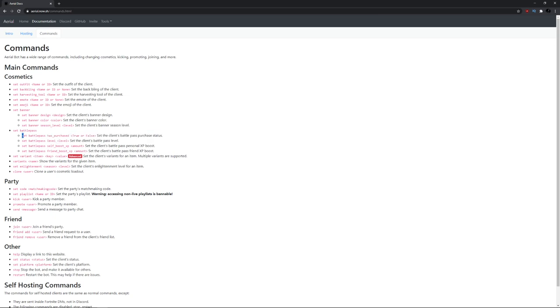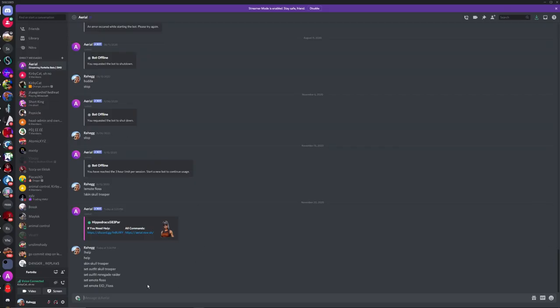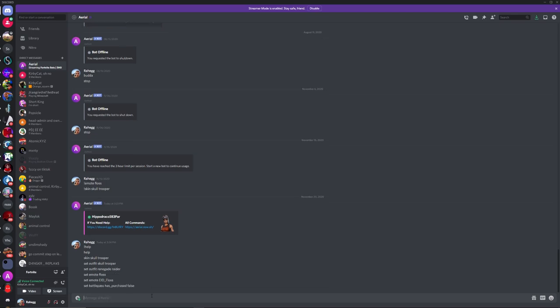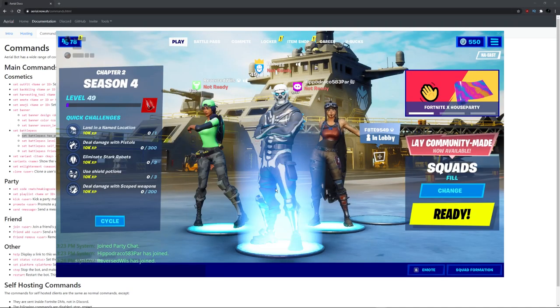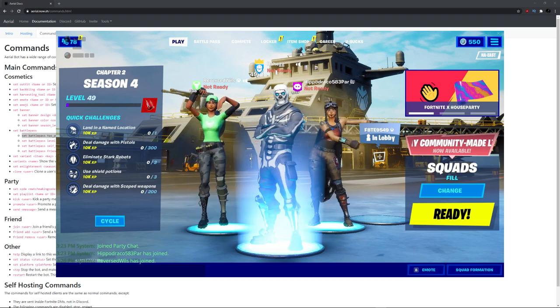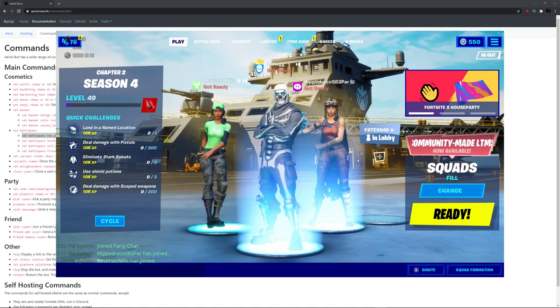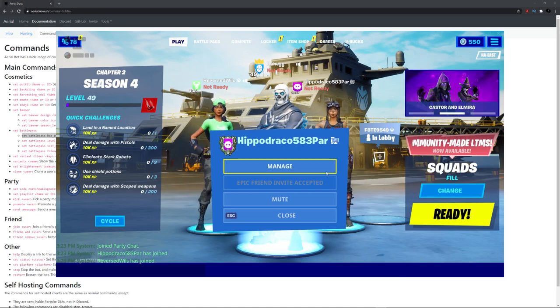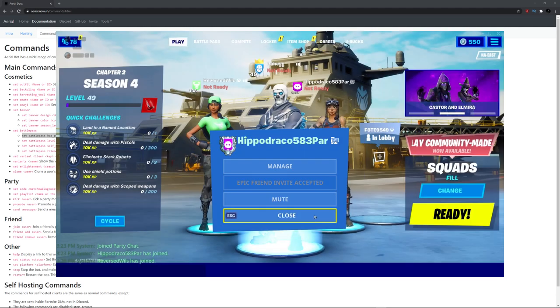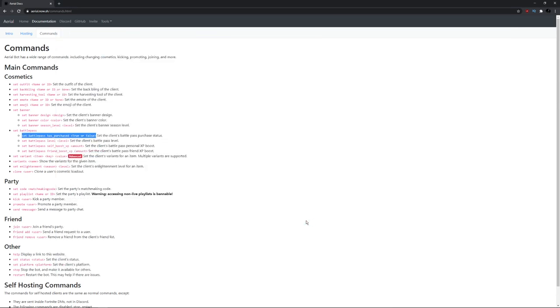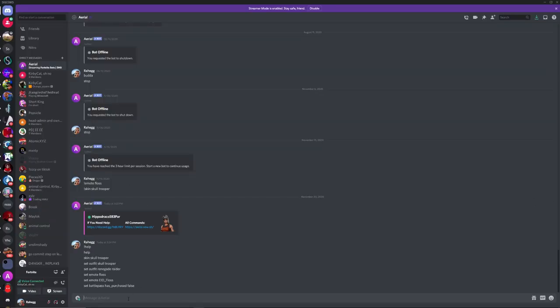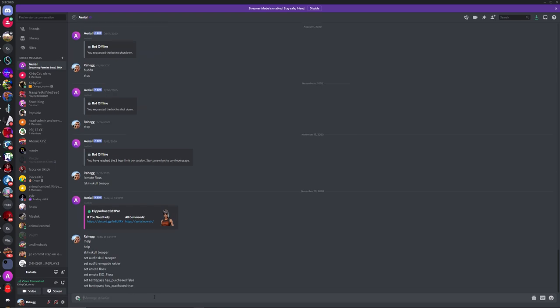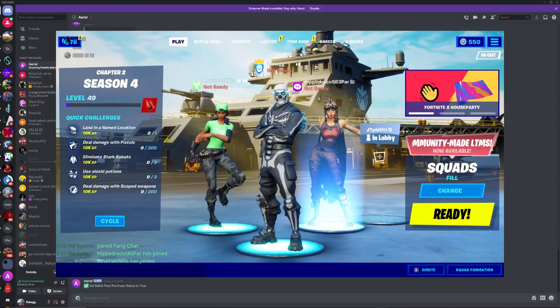So we can just go over here and copy it. Now we go over here. Let's say we don't want it to have the Battle Pass. So we can just say False. So now it doesn't have the Battle Pass. Now let's give it the Battle Pass. So go over here, True. Has the Battle Pass now.